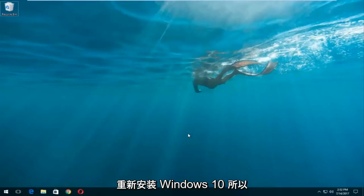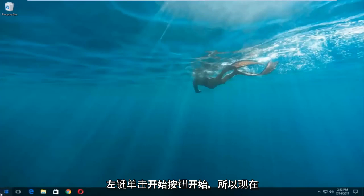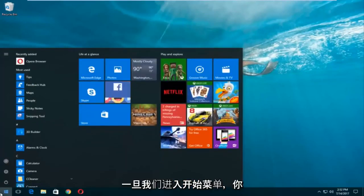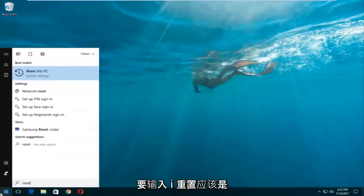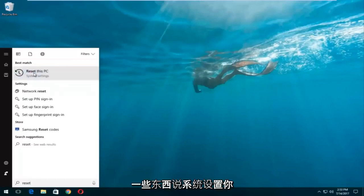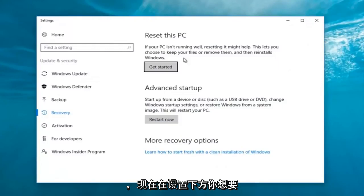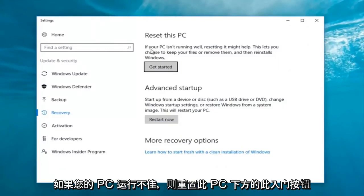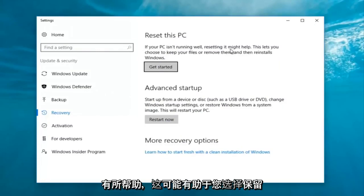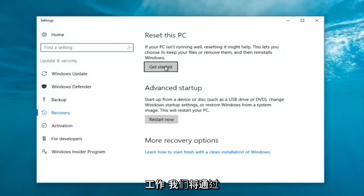This will do a complete clean reinstall of Windows 10. We're going to start by left-clicking on the Start button. Once we're in the Start menu, you want to type in 'reset' — something that says 'Reset this PC' should come up right underneath best match. Right below 'Reset this PC' there should be something that says 'system settings' — left-click on that. Now underneath Settings, left-click on the 'Get Started' button underneath 'Reset this PC'.